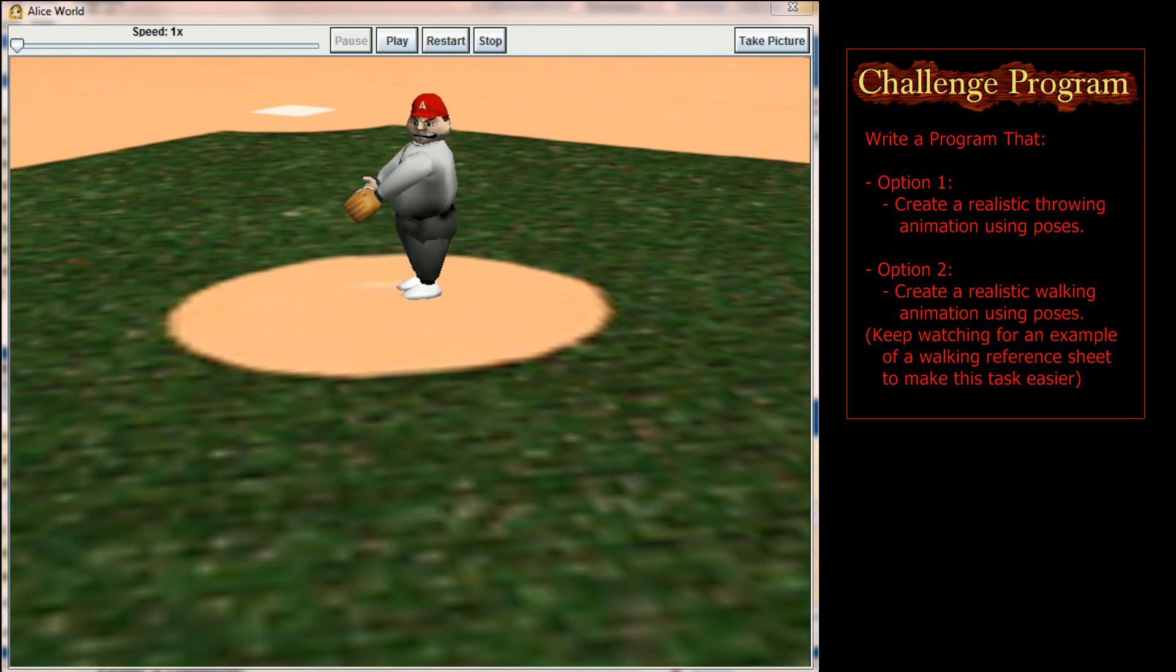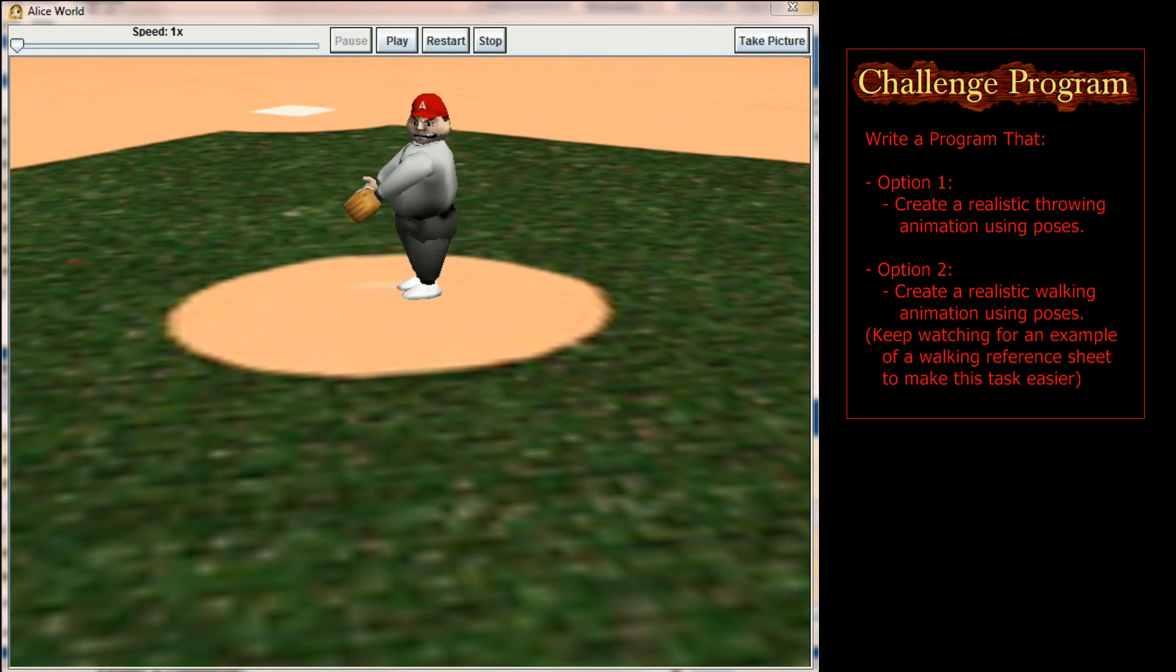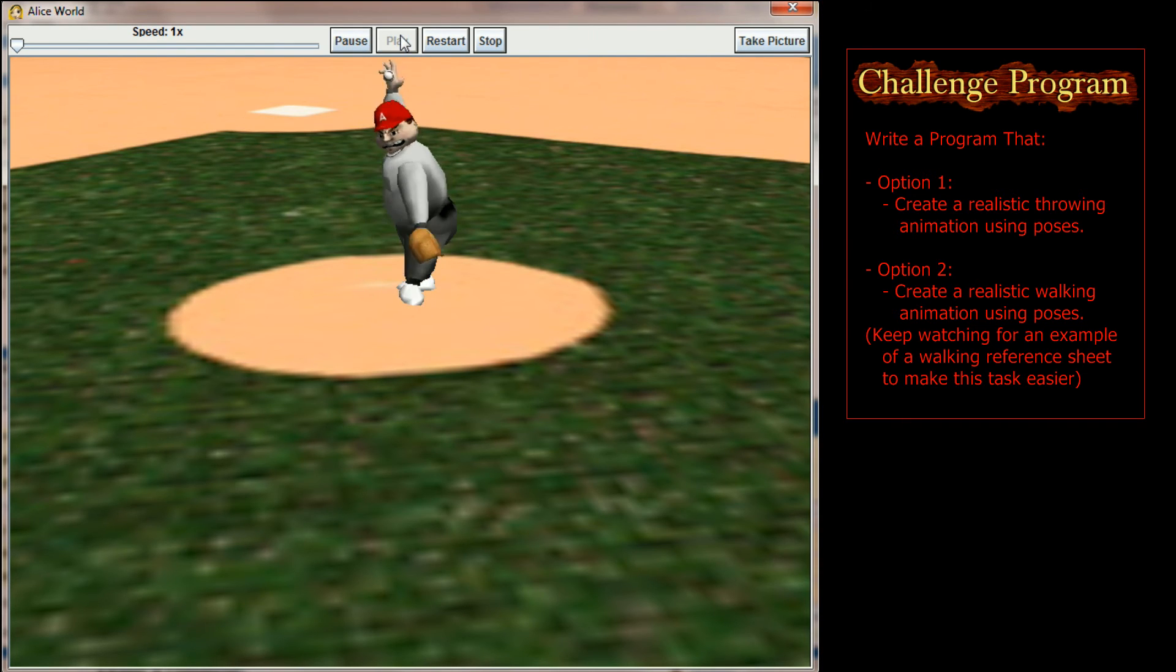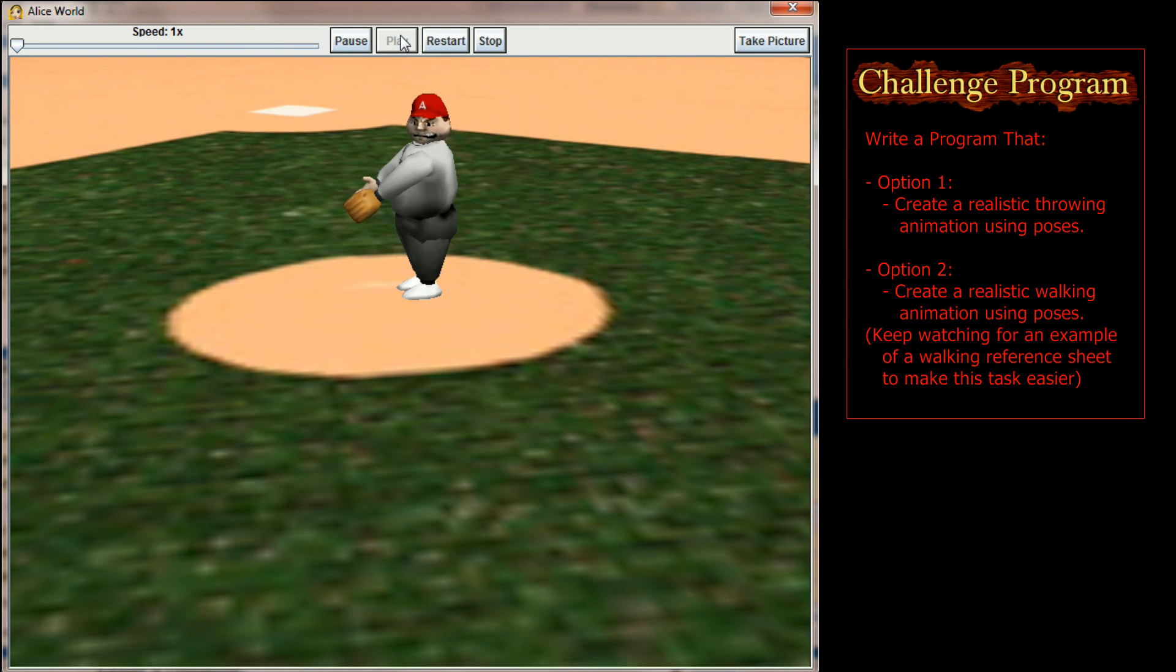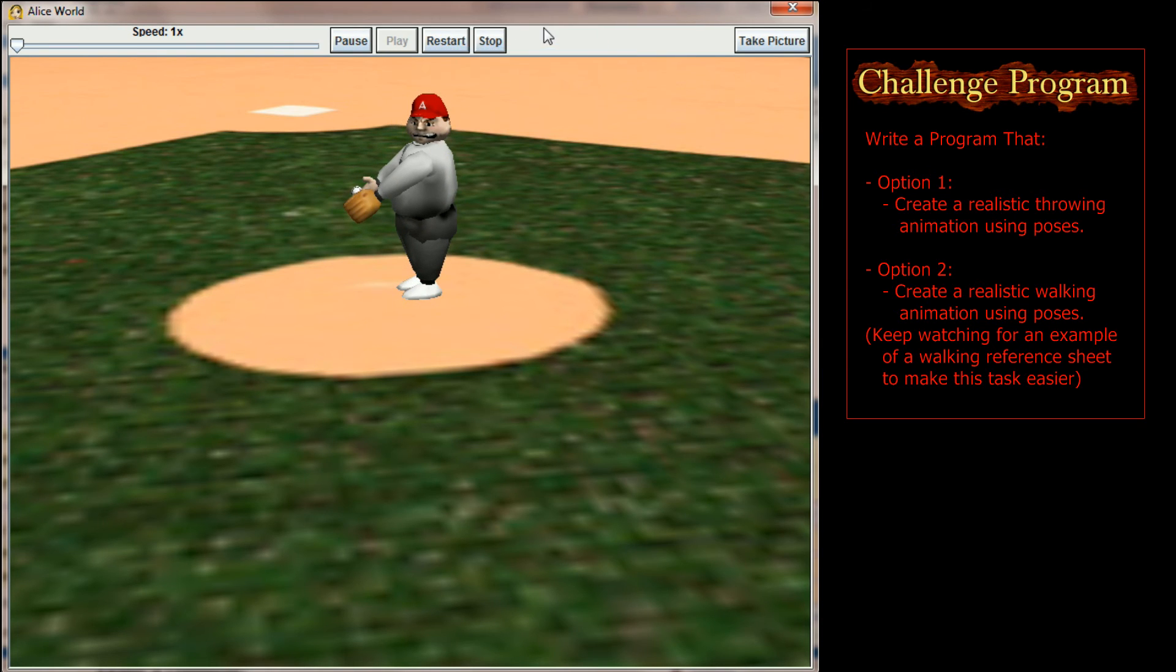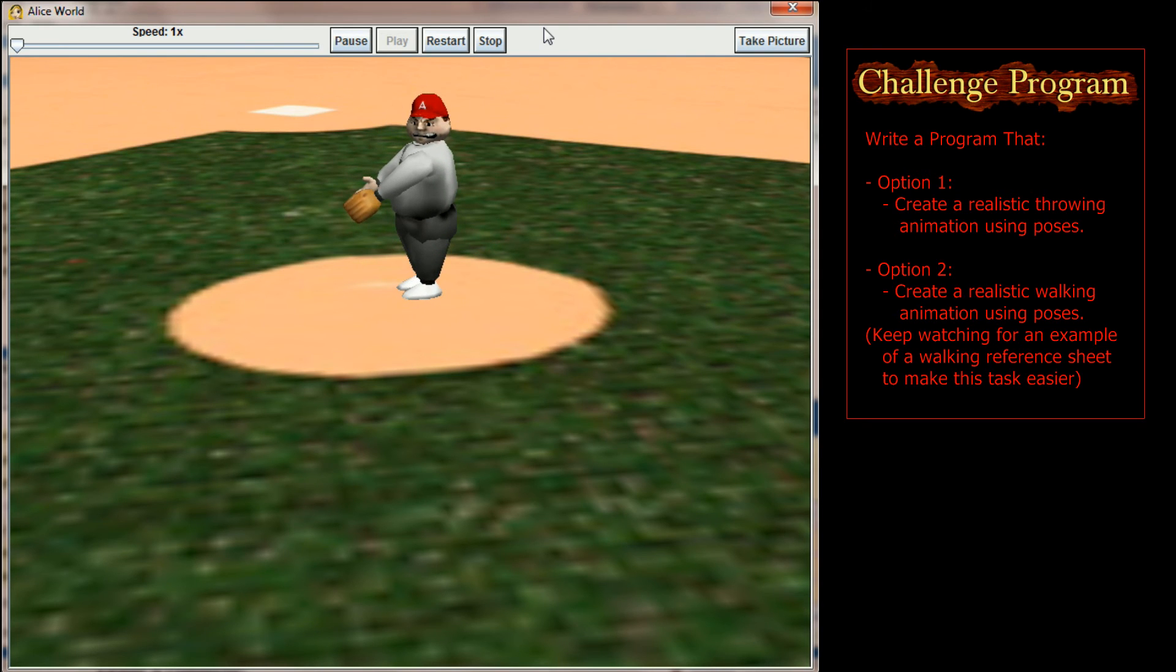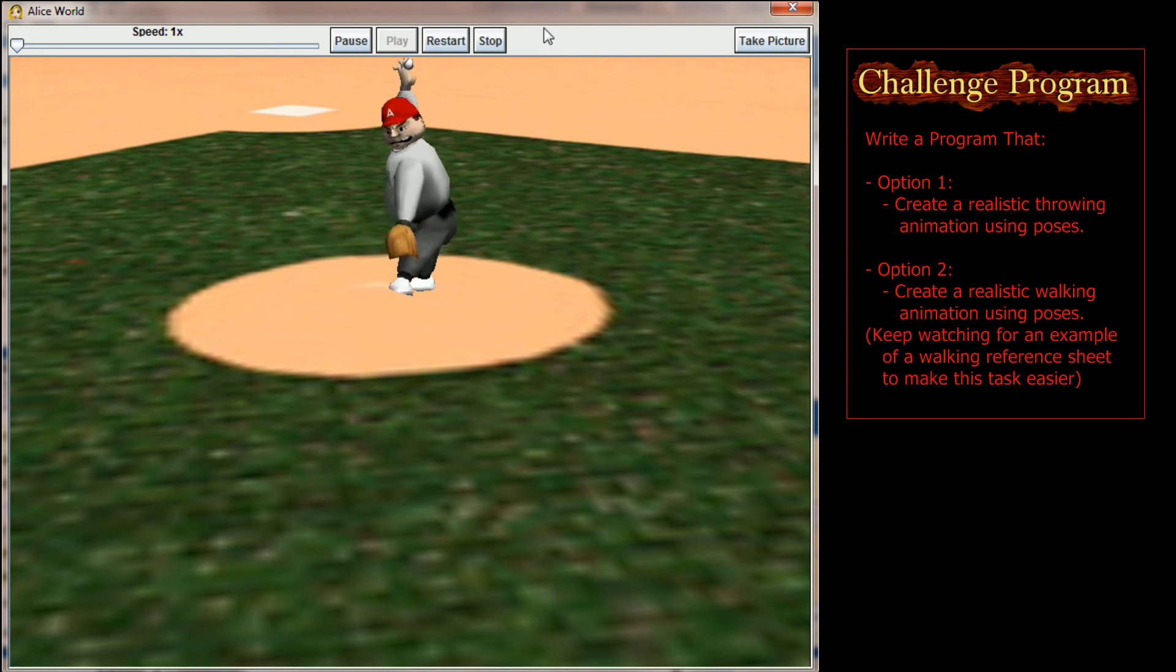Alright, welcome to the lesson 9.2 challenge program. And this particular program is one that I think you can do a much better job than I did on. Let's take a look at the throwing animation that I made for the coach here. And so I made a really crude animation of the coach throwing a pitch. Now one of the problems with the coach is I didn't have elbow joints or knee joints to work with, and I didn't spend a whole lot of time on this particular challenge program. So I fully expect that you could do a little bit better by setting poses.